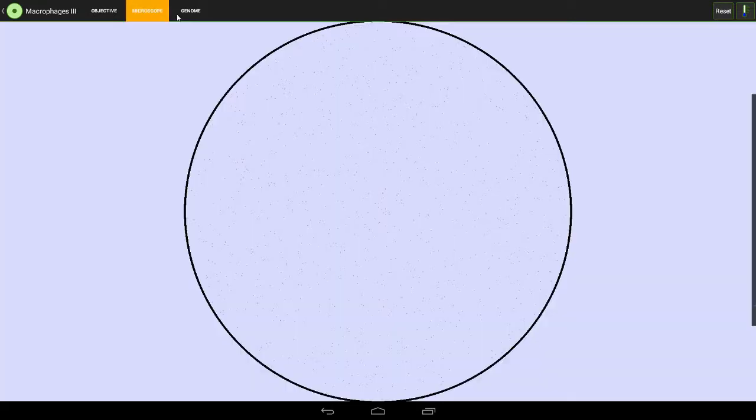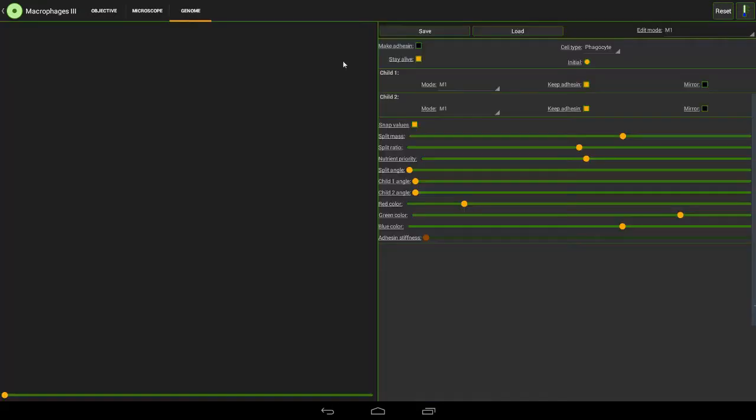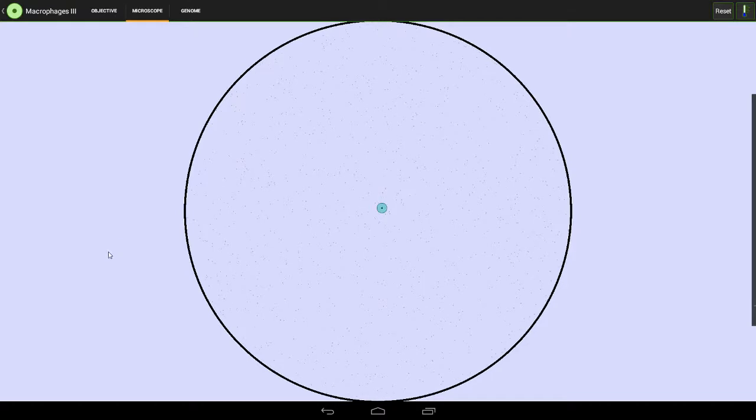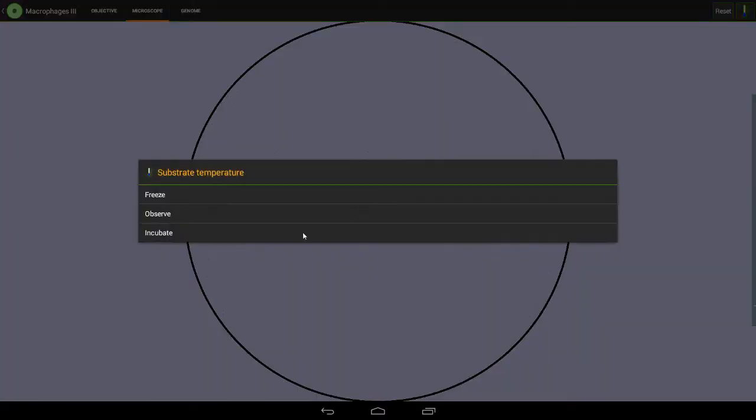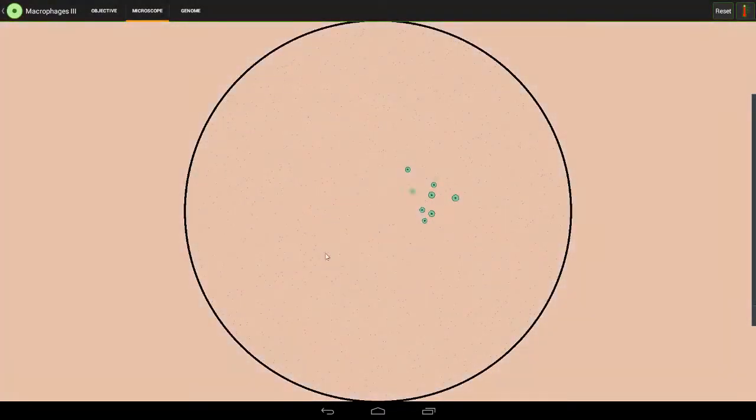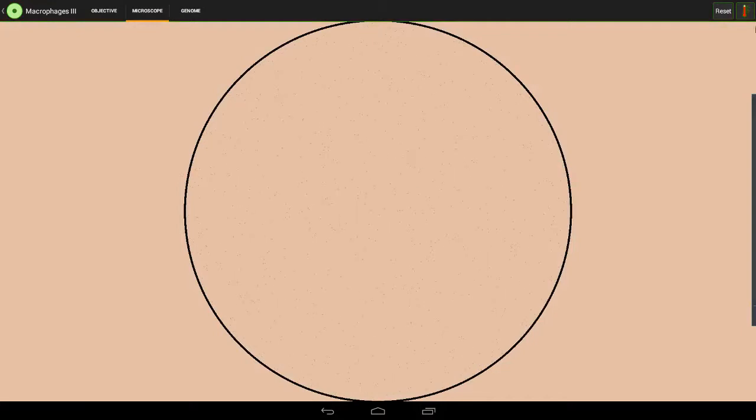In fact, I'll show you the difference if we use our design from before and simply set the split angle to 75 degrees. Stick it in and incubate. It spreads out slightly and then just dies out.